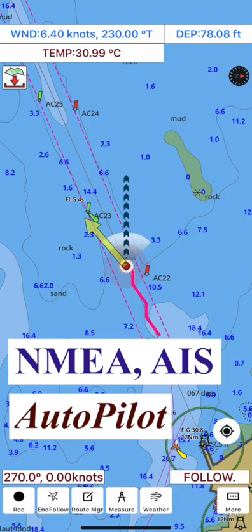iBoating supports NMEA0183 to connect to your AIS, autopilot, depth sounder, wind sensor, GPS, temperature sensor, etc., and show all your boat's instrumentation data in one place.